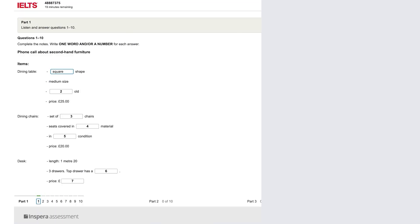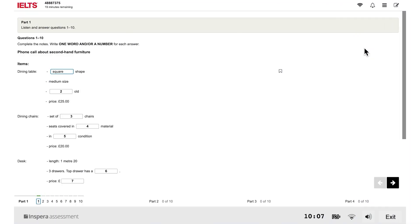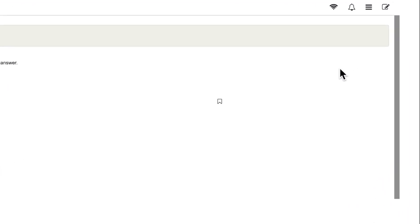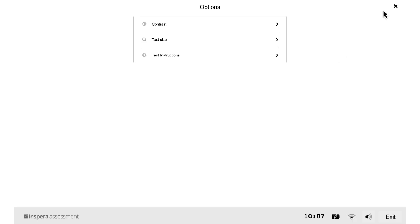You can access the test instructions from the options menu. Click on the options icon and select test instructions.